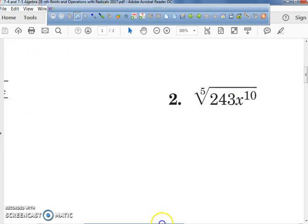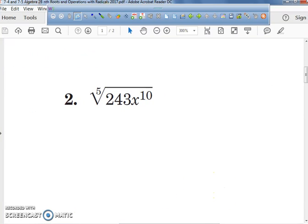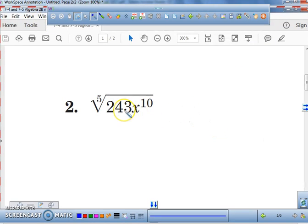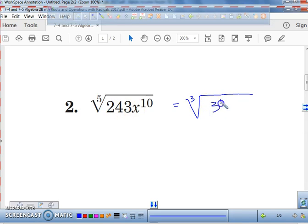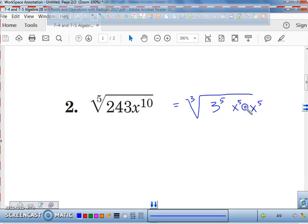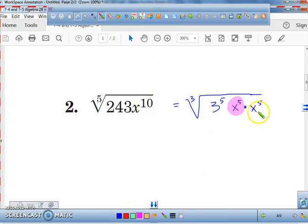Now we're going to jump to problem number two. Why do I like the number 243 when it's inside of the fifth root? Because 243 is the same as three to the power of five. Now, x to the tenth can also be rewritten as x to the fifth times x to the fifth. How many sets of five do I have inside of x to the power of ten? I have two sets.